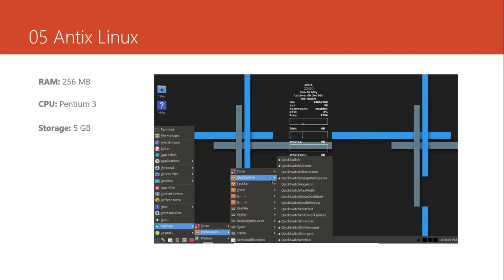And the fifth one is Antics. Antics is also many people don't know about it. But it's very nice. I like this interface. It's very amazing. It's very fast. It's something like a start menu of Windows. It's style. It's very nice. And it needs just 256 megabytes of RAM. And the CPU type is Pentium 3. It's very light. And you need just 5 gigabits of storage.